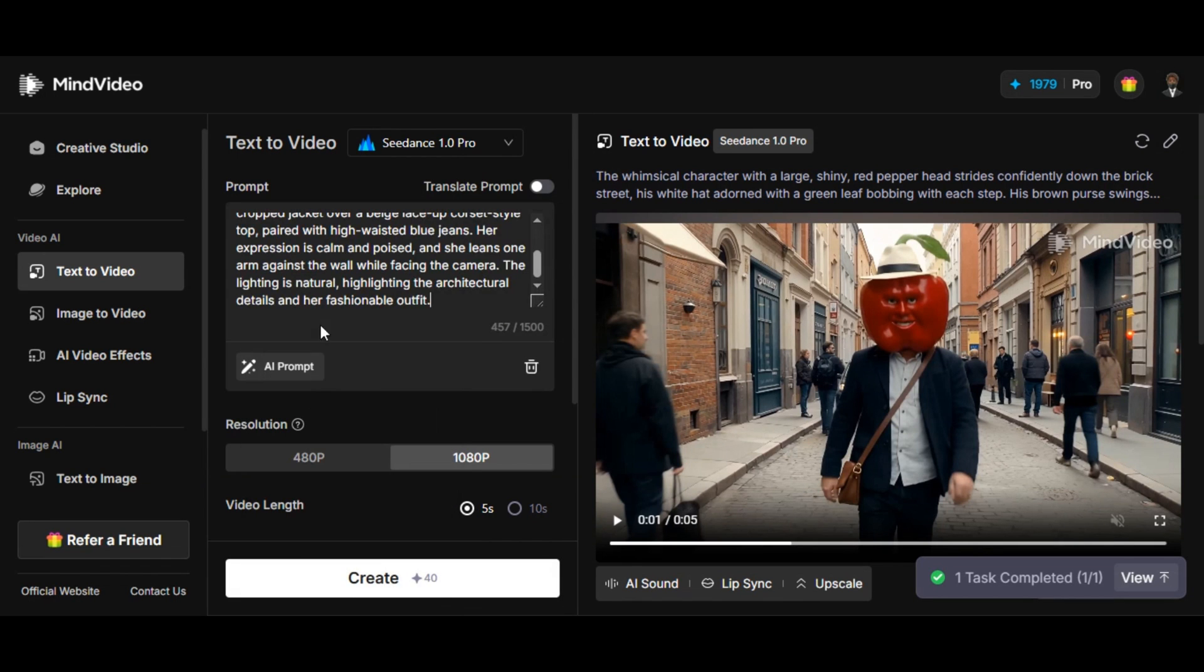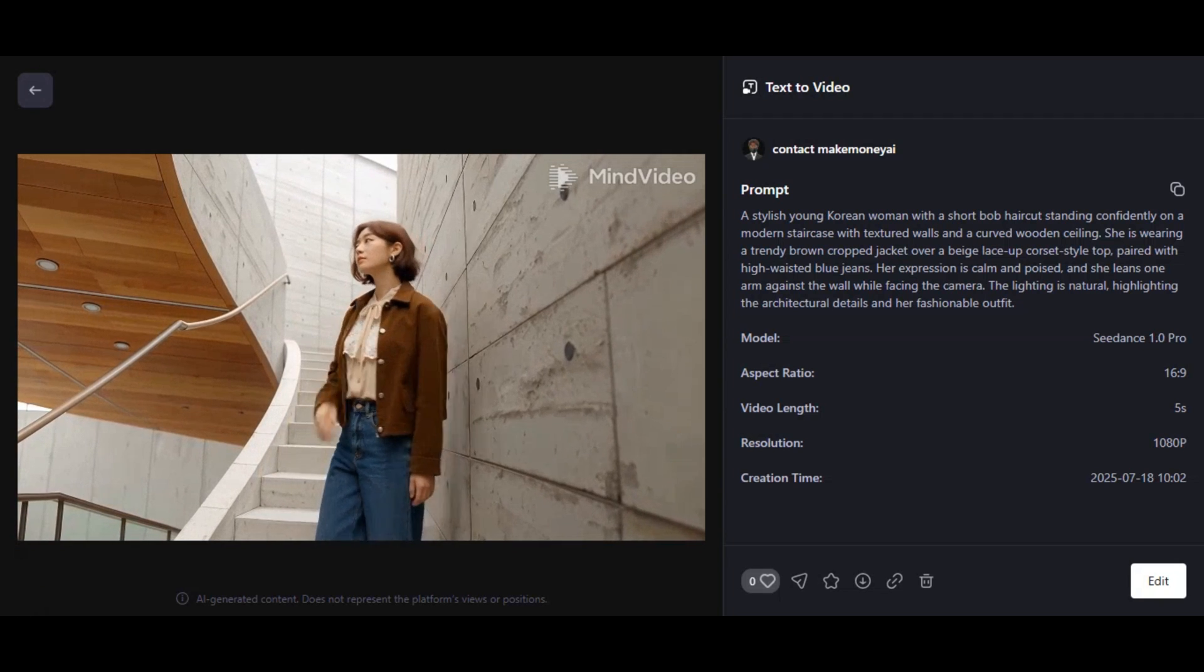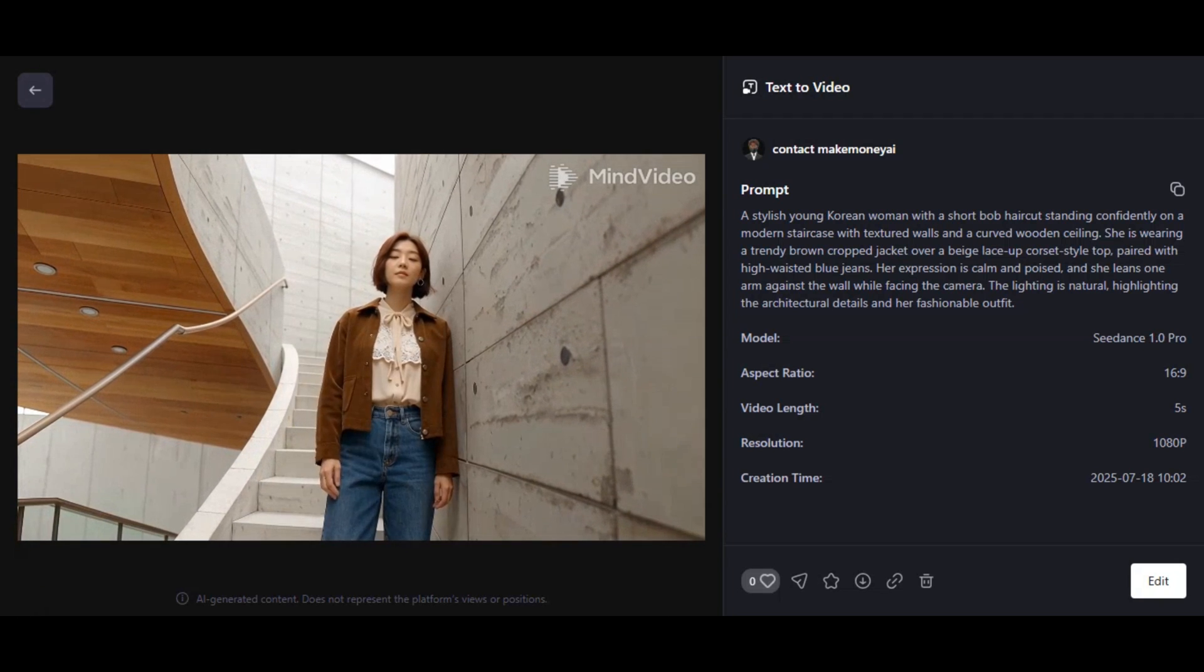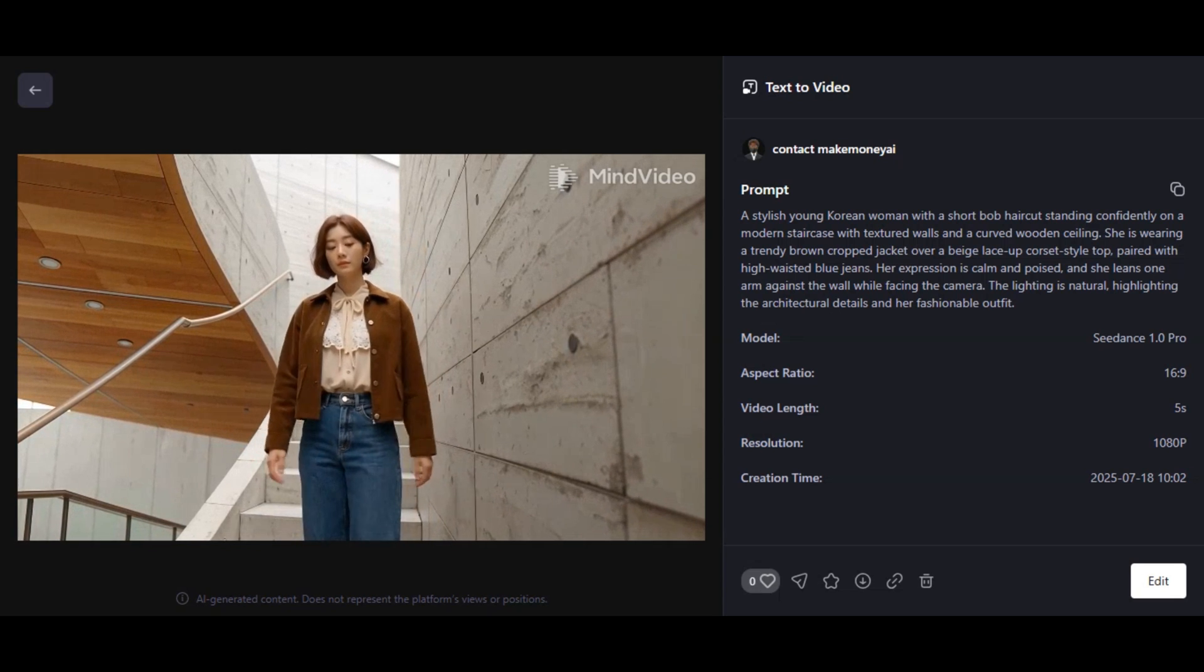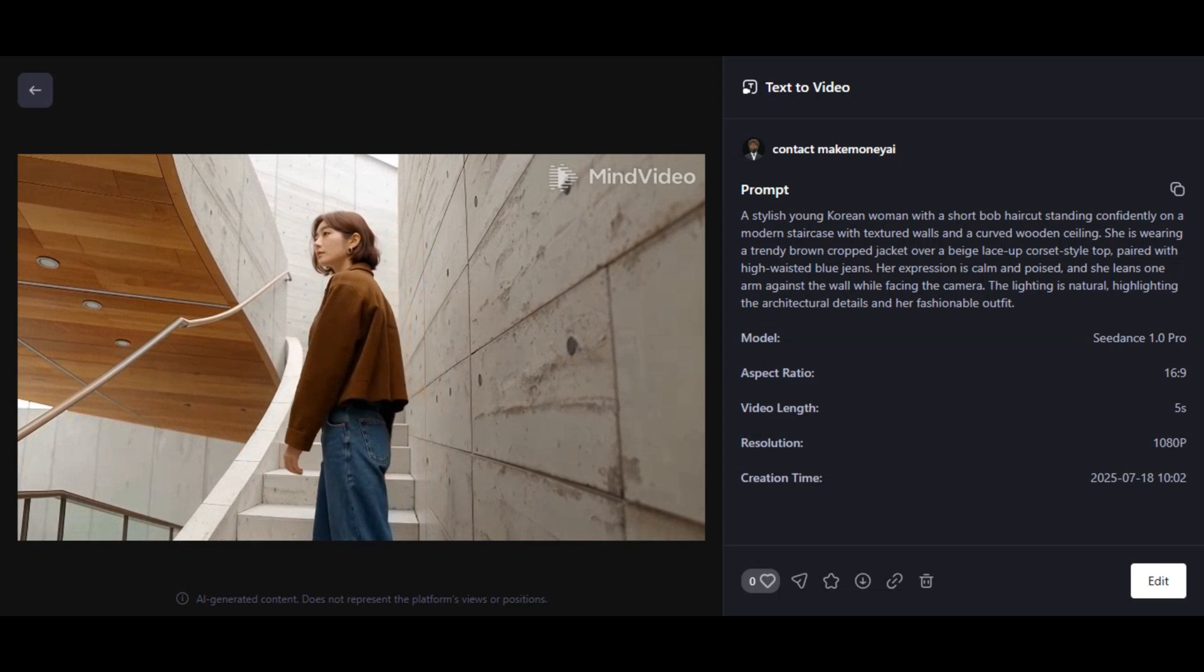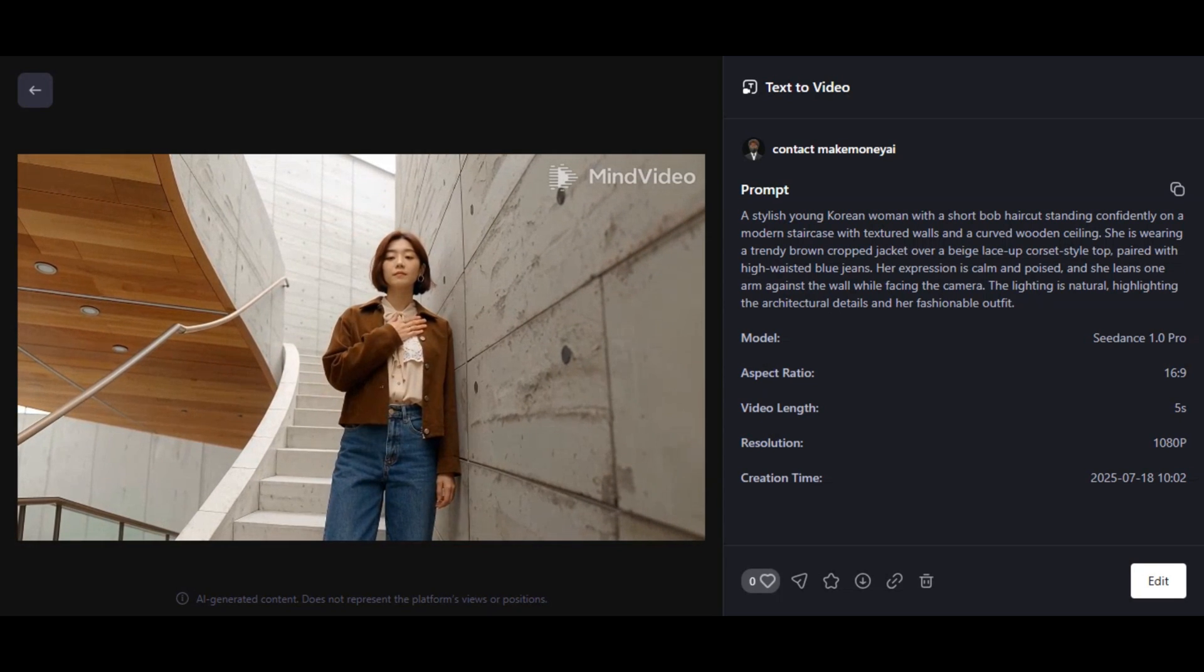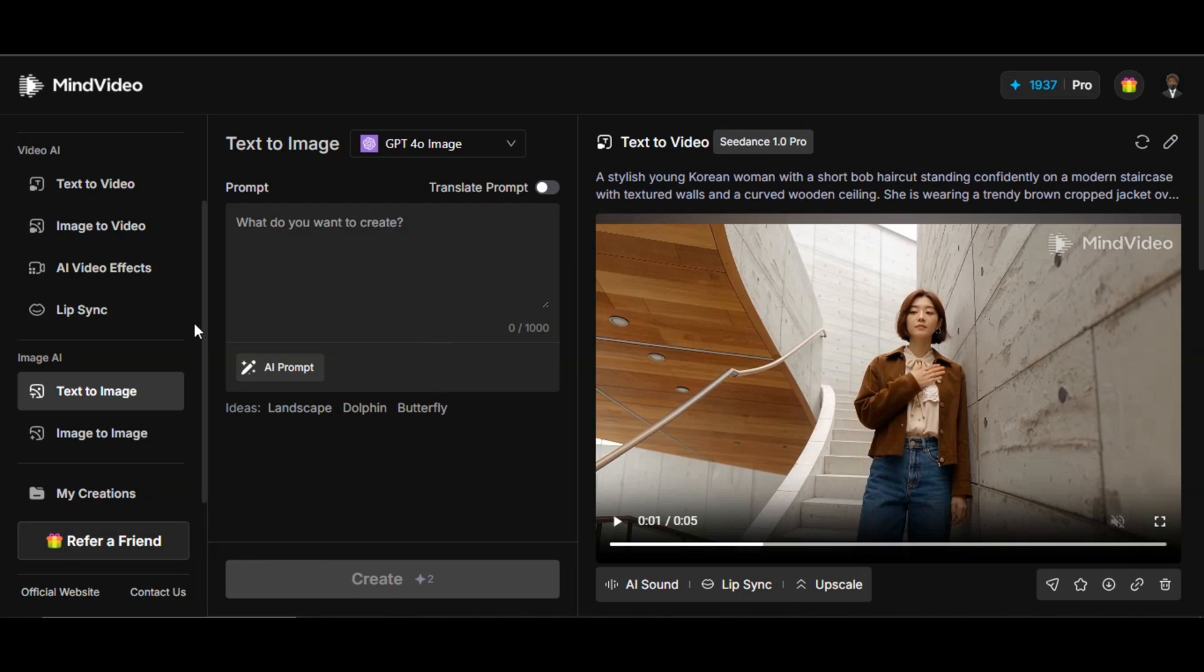Let's try one more to see if the tool really follows the prompt. I paste a new prompt to the prompt box below and click on generate. Here's the result, very fantastic. The quality of the video is really impressive. I asked for a young Korean woman standing on a modern staircase with textured walls and a curved wooden ceiling, and the tool generates the video exactly what I asked for. You can see that the tool follows the prompt. If you want exactly what you write in the prompt in your video, MindVideo AI will do that for you.